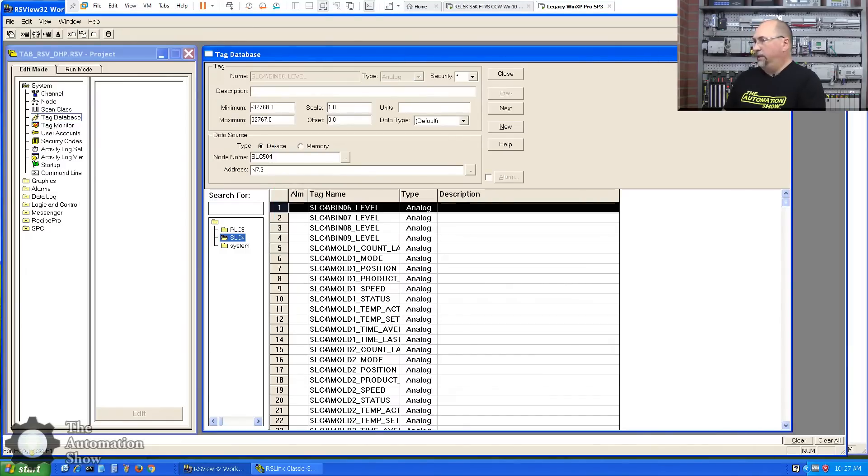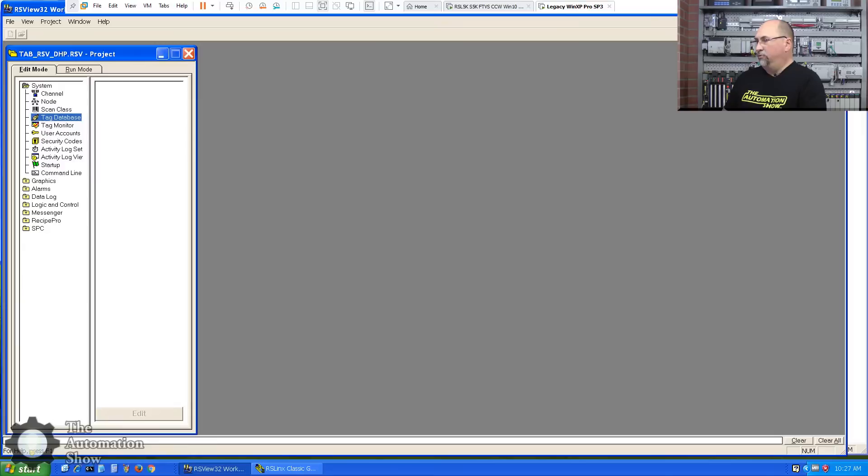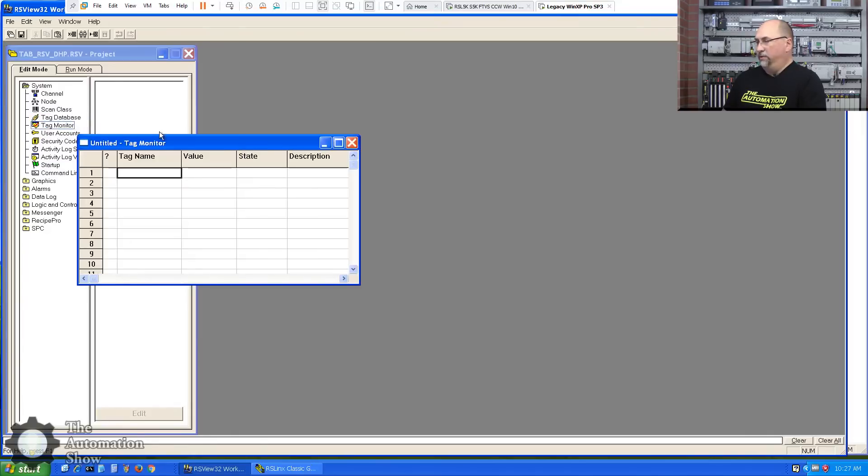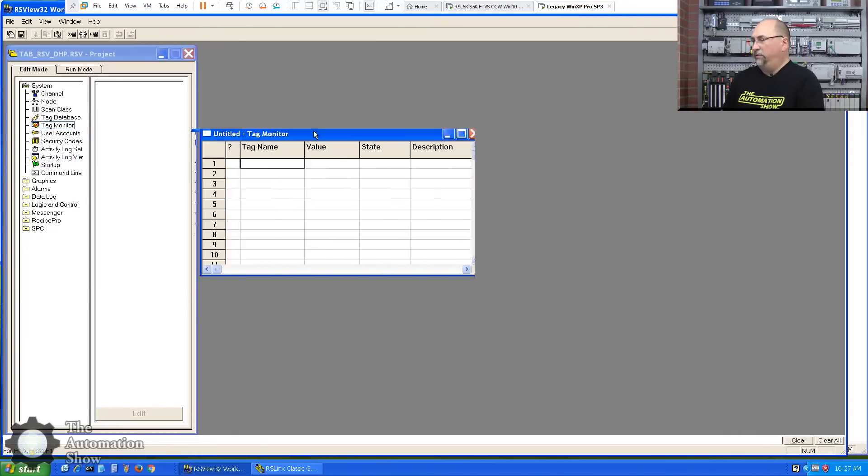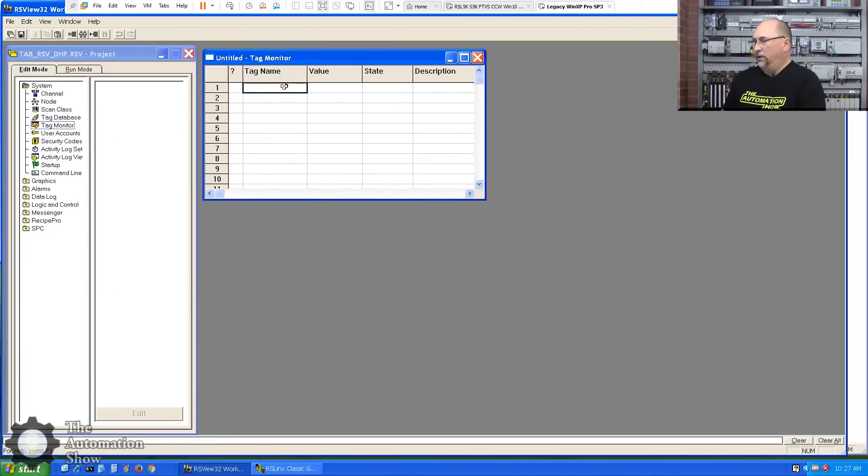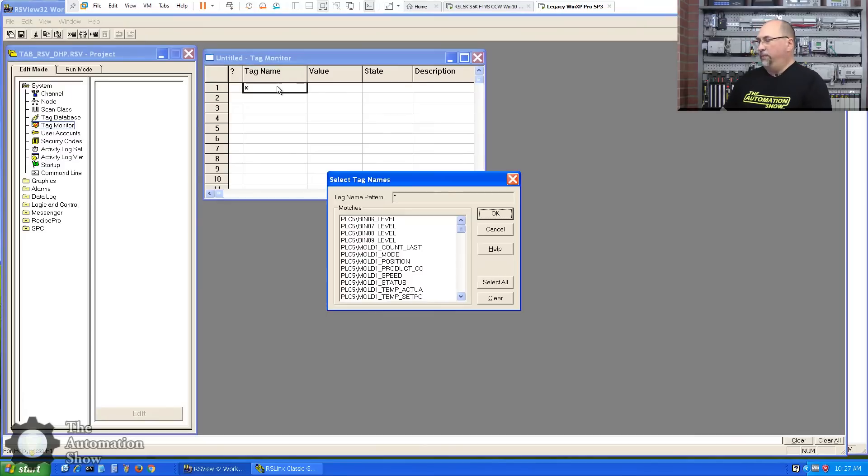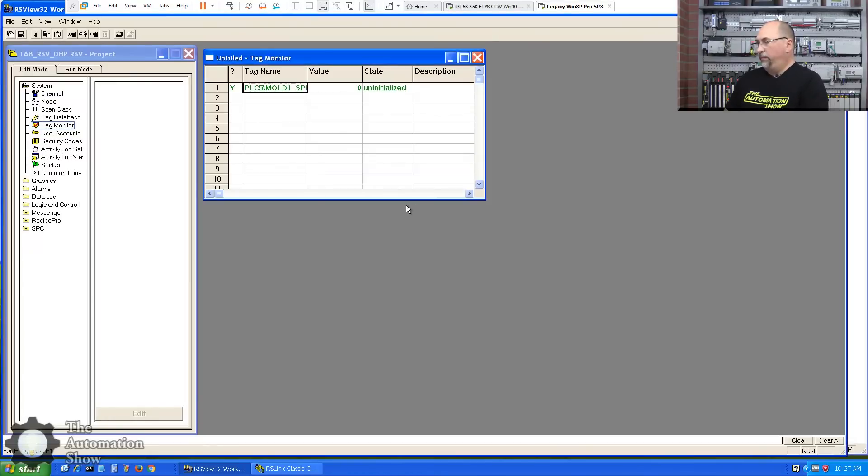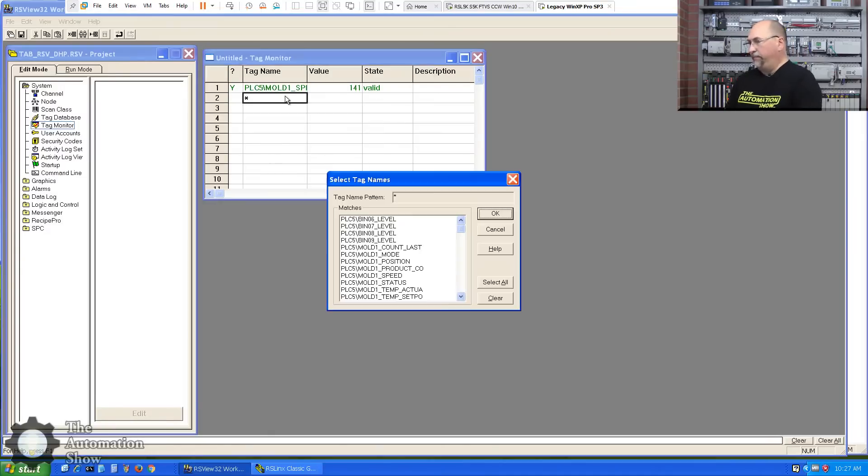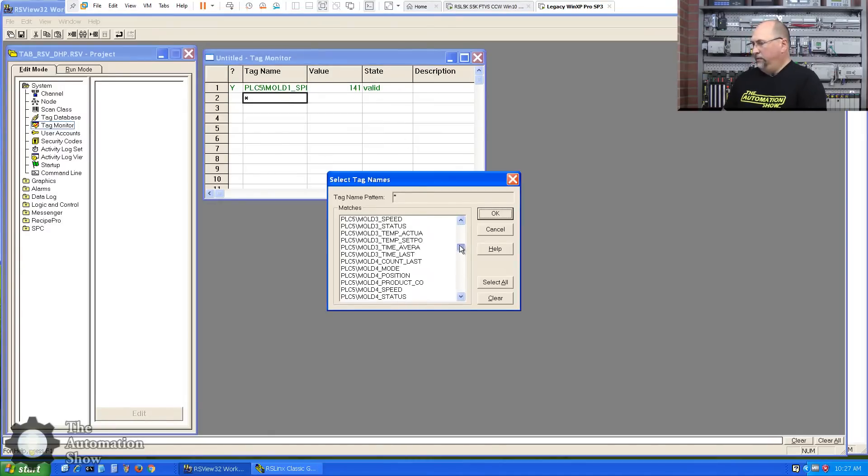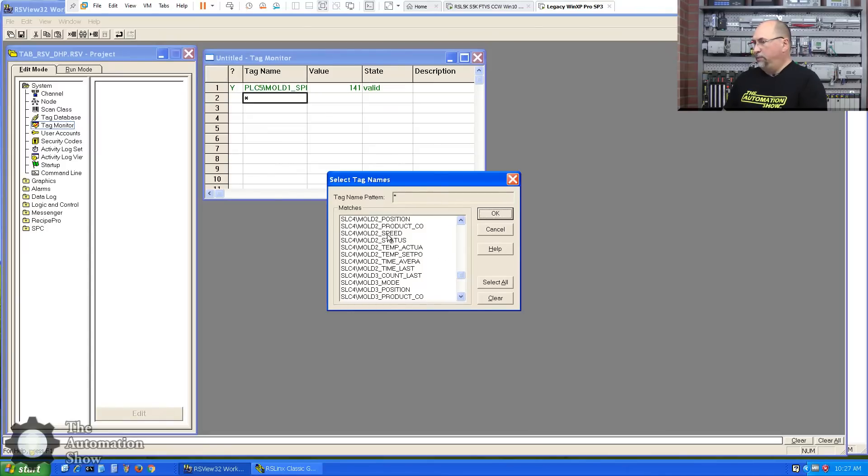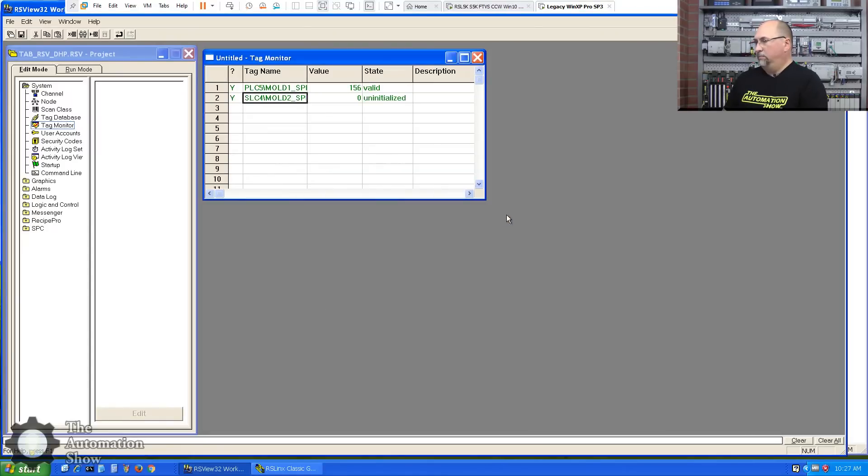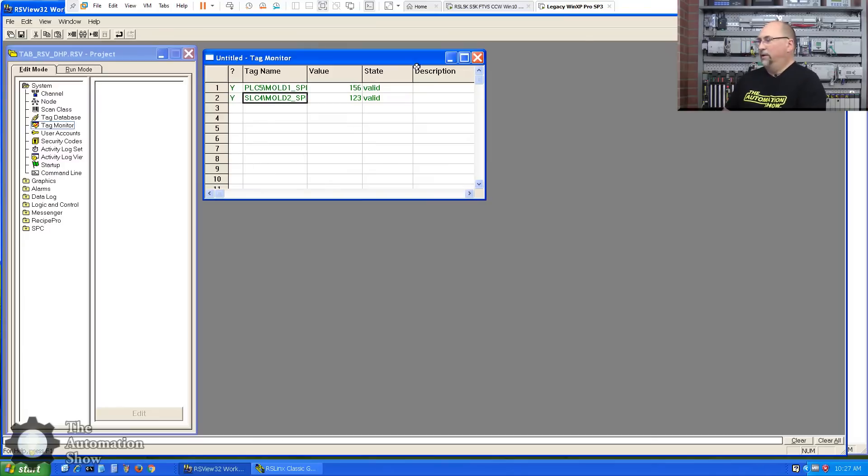So now that the tag database has been created, we'll go into the tag monitor. This is a nifty little tool. Now, a lot of people don't know this. You can put an asterisk in there and hit enter, and it will bring up your tag browser. So let's go ahead and grab PLC5 Mold 1 Speed. Okay, 141. Let's put another one in there. This time we'll look for SLC4 Mold 2 Speed. Okay, so we're getting good data. That's great.